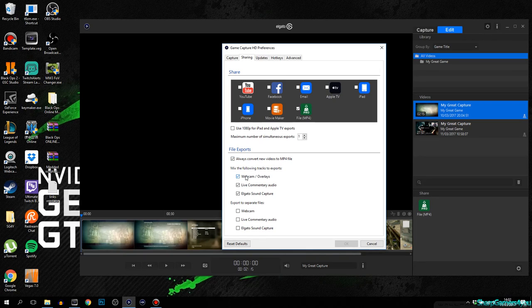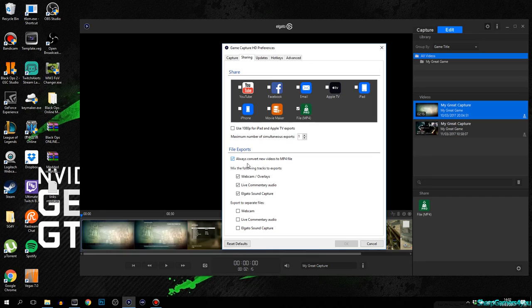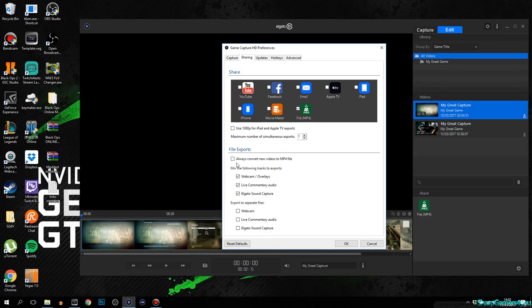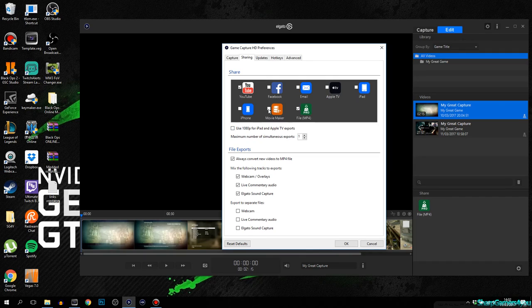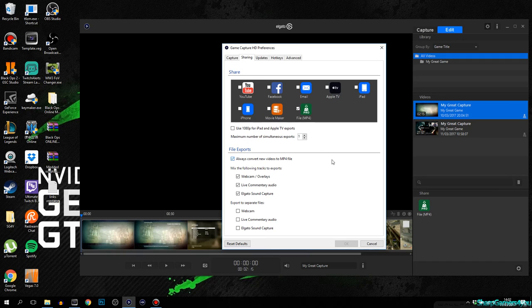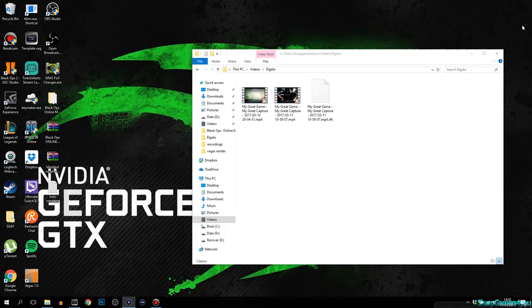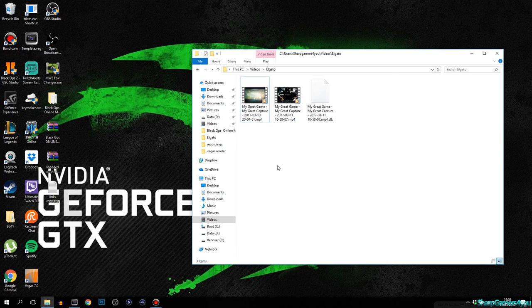Some YouTubers say uncheck the option to always convert new videos to MP4 file. However, just check it. It doesn't really matter and then you're done with that. You can actually check YouTube and Movie Maker, but just in case, uncheck everything except for file MP4.